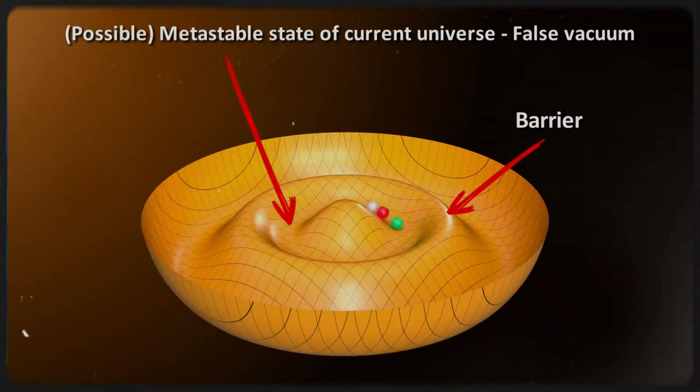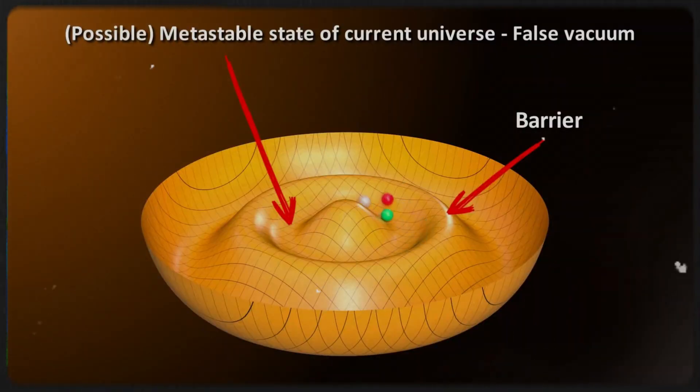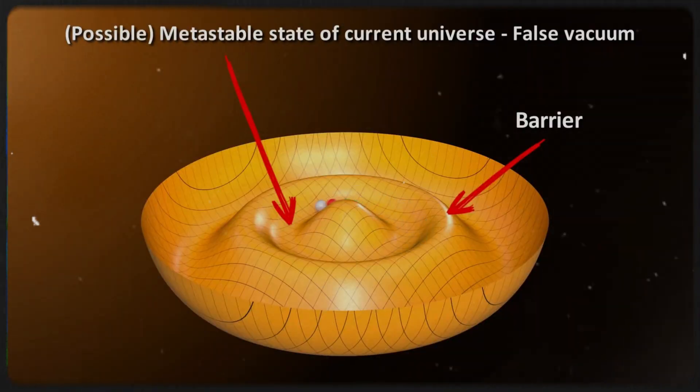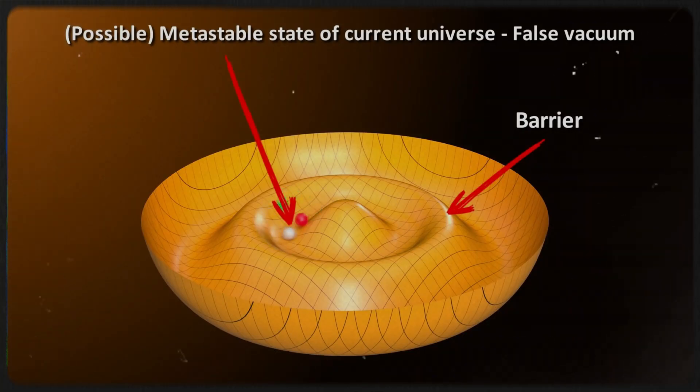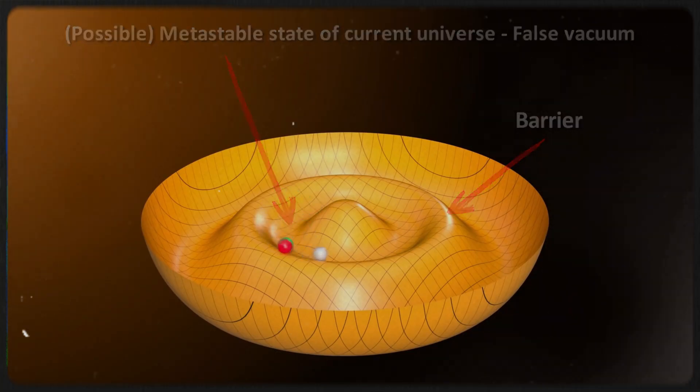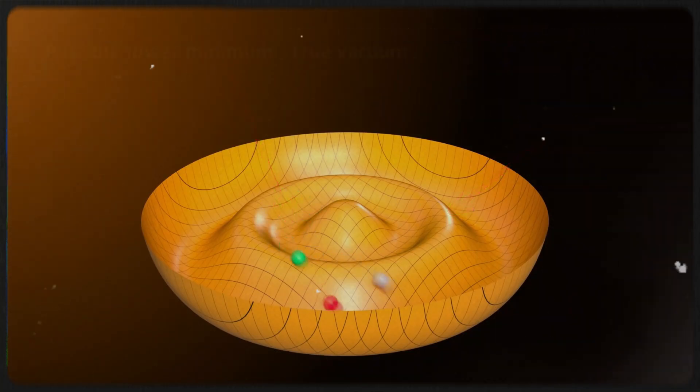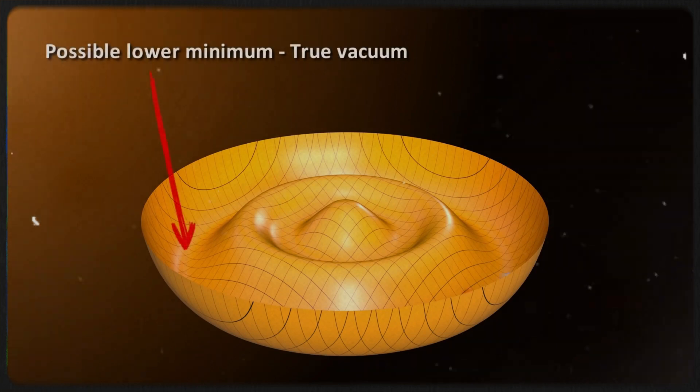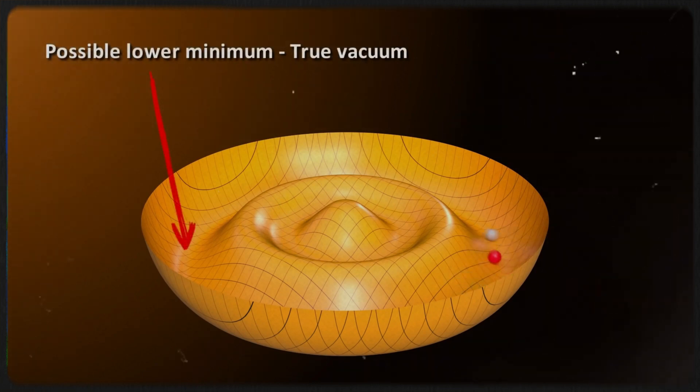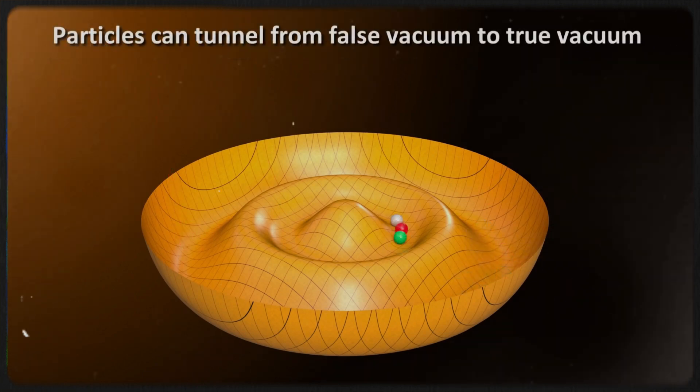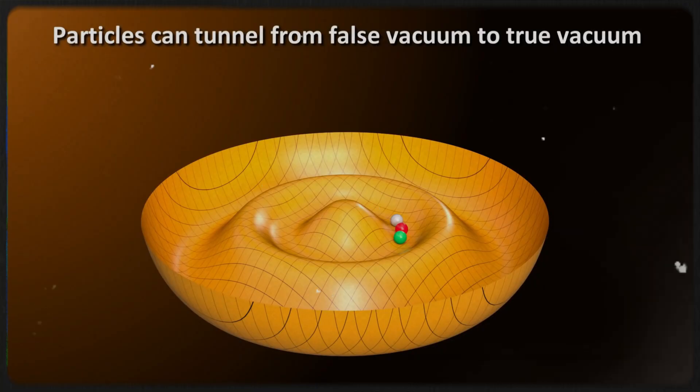Now apply that to the Higgs field. Right now, it's in what we call a false vacuum state, like that ball sitting in the higher valley. There could be a lower energy state available, but getting there would require overcoming an energy barrier. Normally, that would prevent any sudden transitions, but quantum tunneling means the field doesn't necessarily need enough energy to go over the barrier.